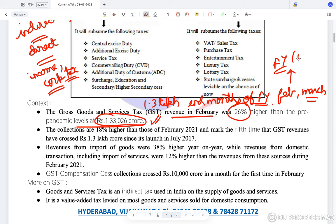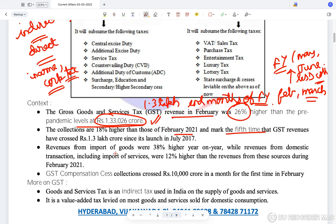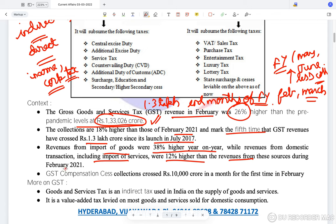As compared to months like May and June, which have lesser collections. The collections are 18% higher than those of February 2021, marking the fifth time GST revenues have crossed 1.3 lakh crores since its launch in July 2017. Revenues from import of goods were 38% higher year-on-year, while revenues from domestic transactions including import of services were 12% higher than February 2021.